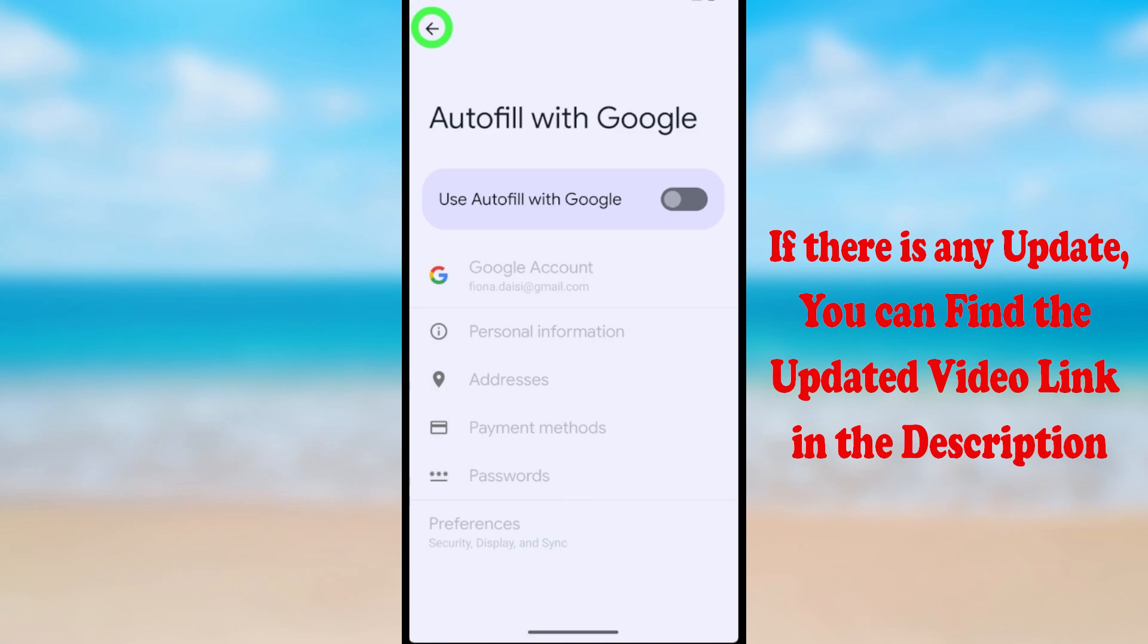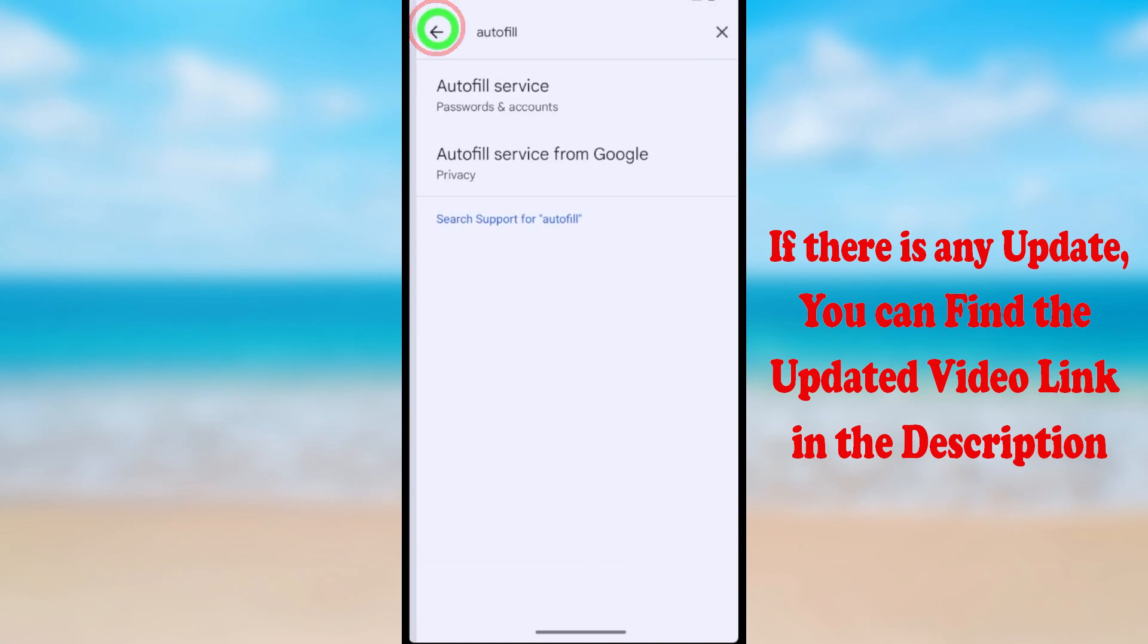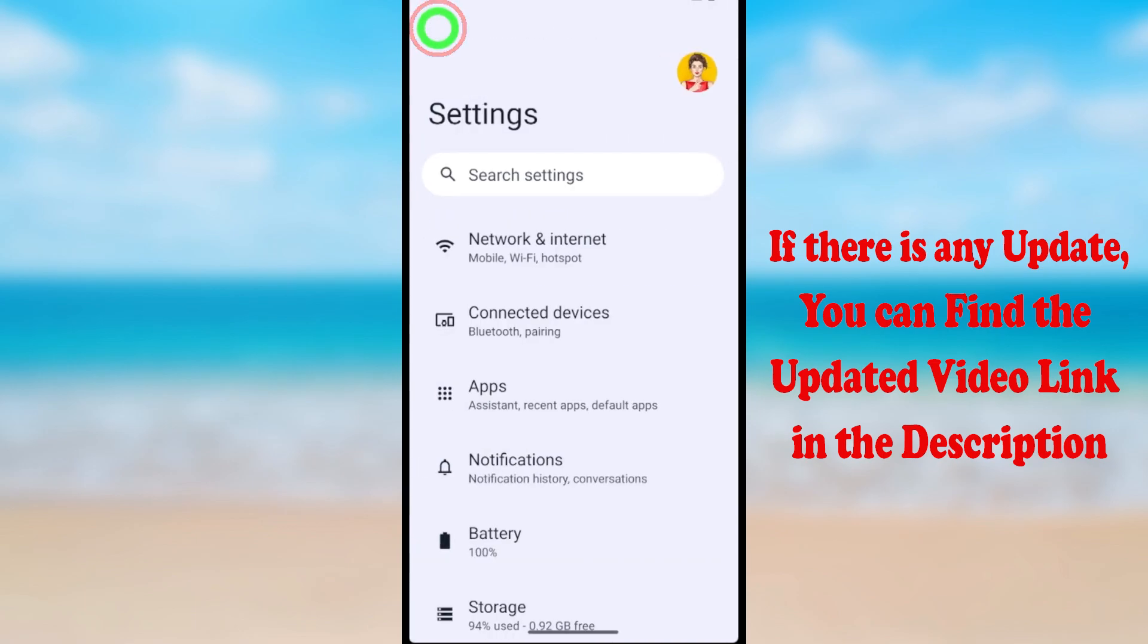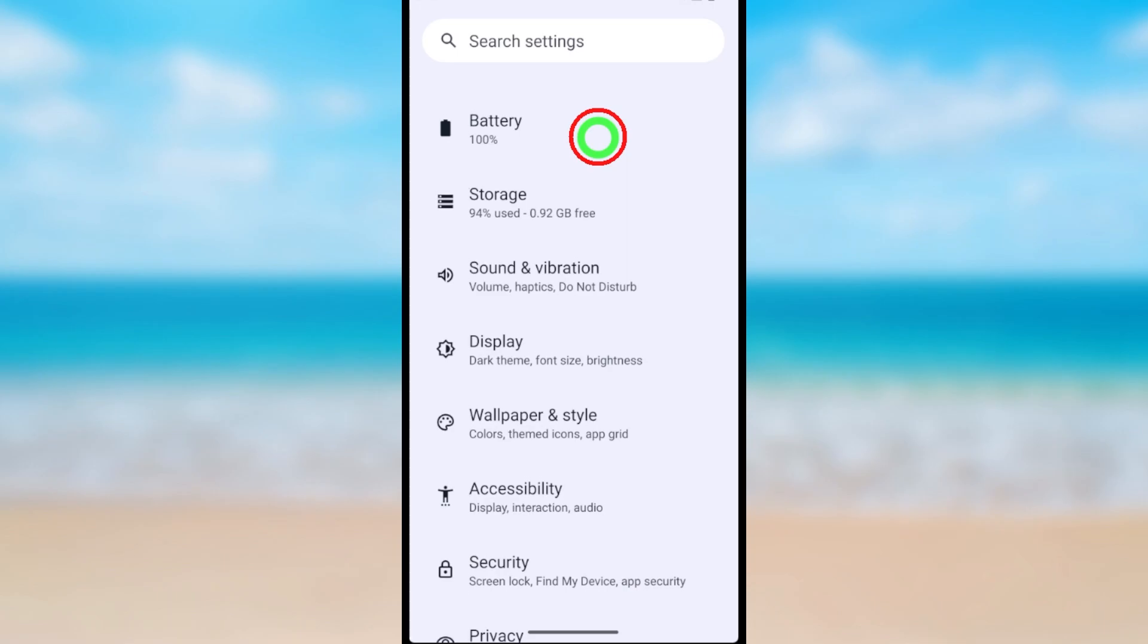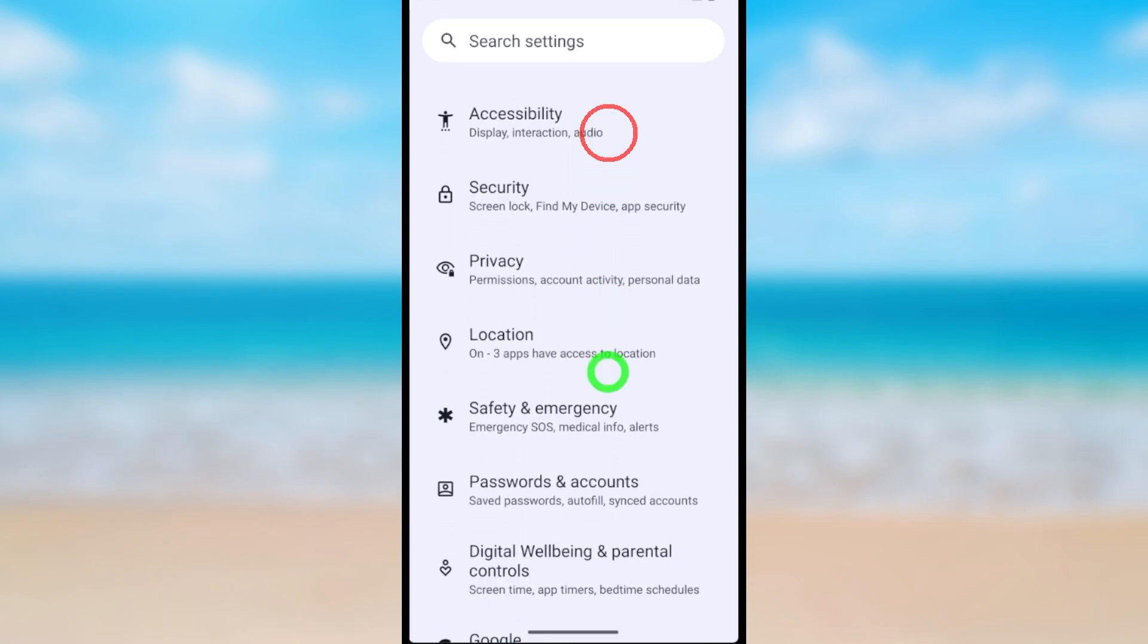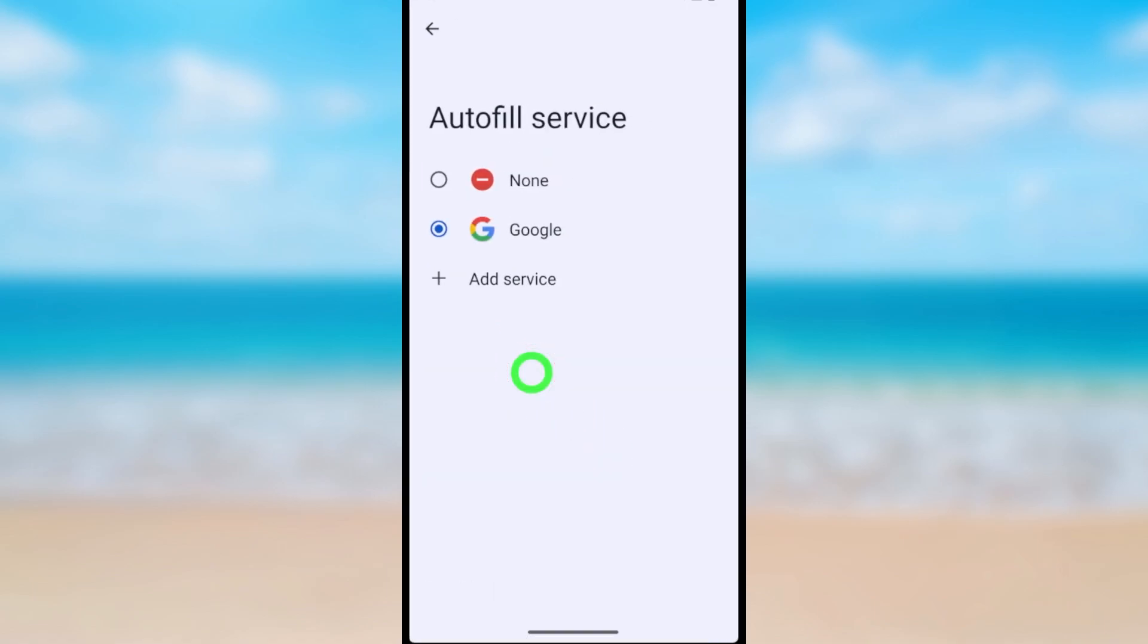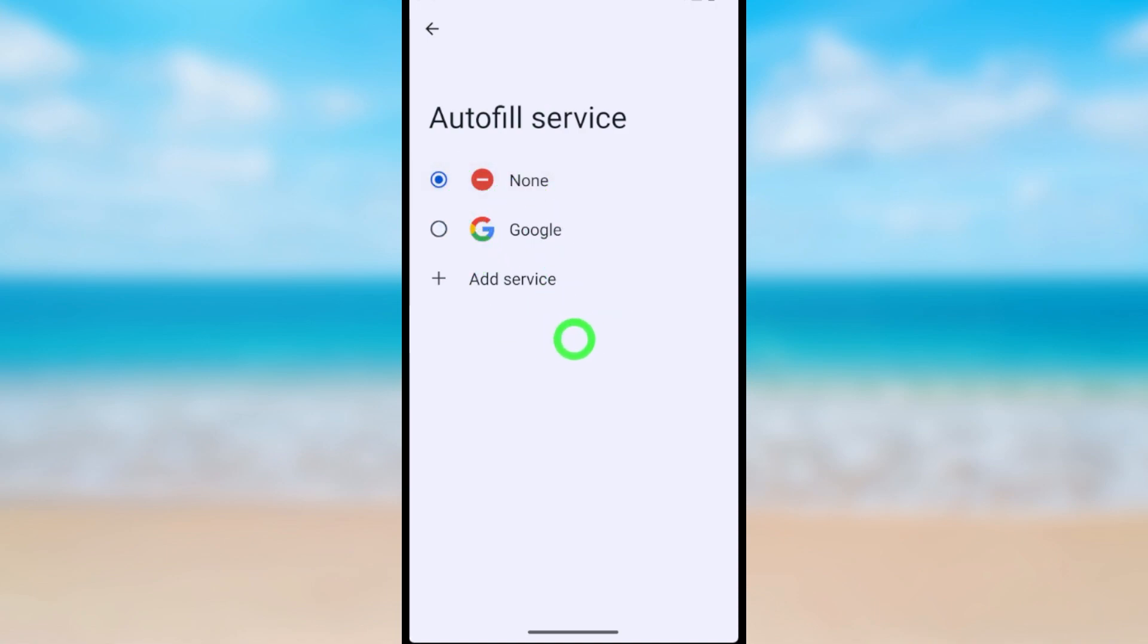For the alternative method, if you don't have a search bar, scroll down until you find 'Passwords and accounts.' Here you can see 'Autofill service.' To turn it off, select 'None' and it will be disabled.